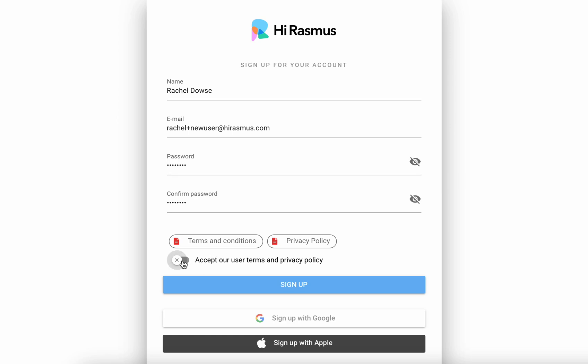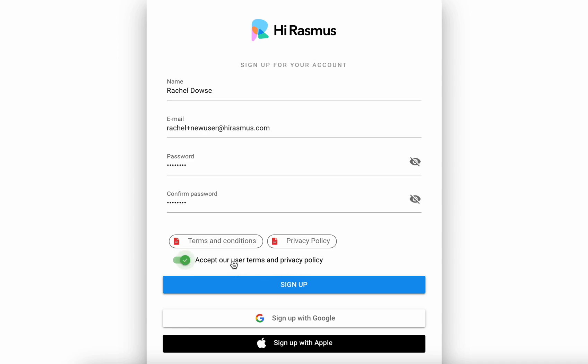Here you can then toggle on to accept your user terms and privacy policy. If you want to view those you can always select those and download those for future reference. And then you'll select sign up.